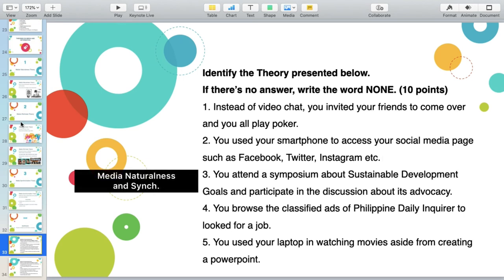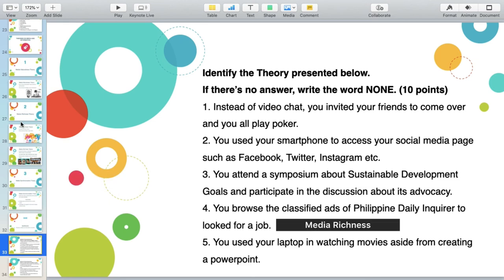Number three: you attend a symposium about sustainable development goals and participate in the discussion about its advocacy. The answer involves two theories: Media Naturalness Theory and Media Synchronization Theory — you attend in the same space, same proximity, and you participate in the discussion. Number four: you browse the classified ads of Philippine Daily Inquirer to look for a job. There is media literacy, therefore there is Media Richness Theory.